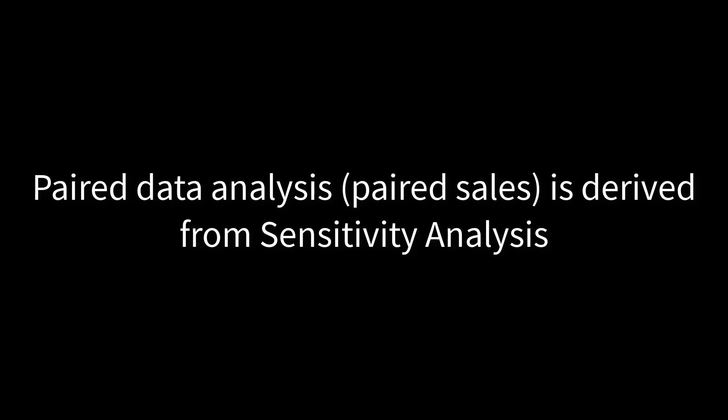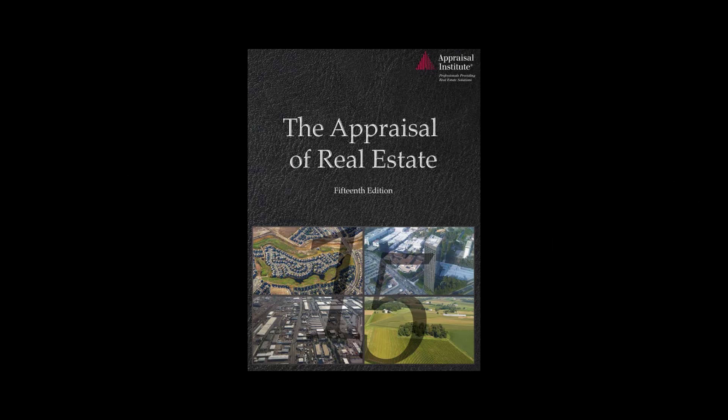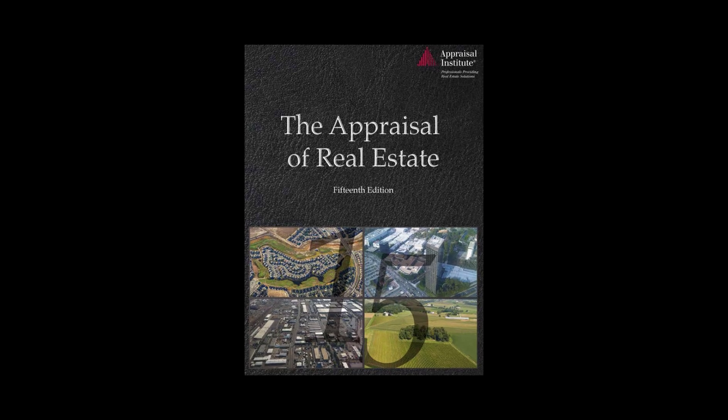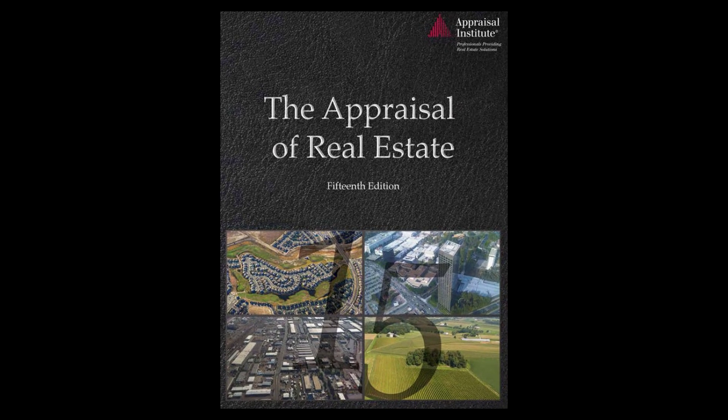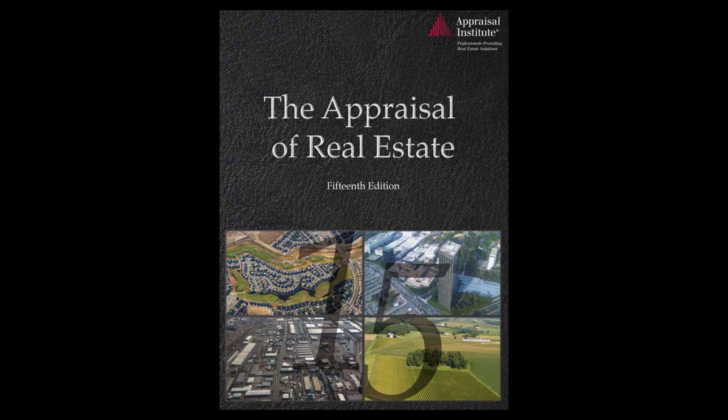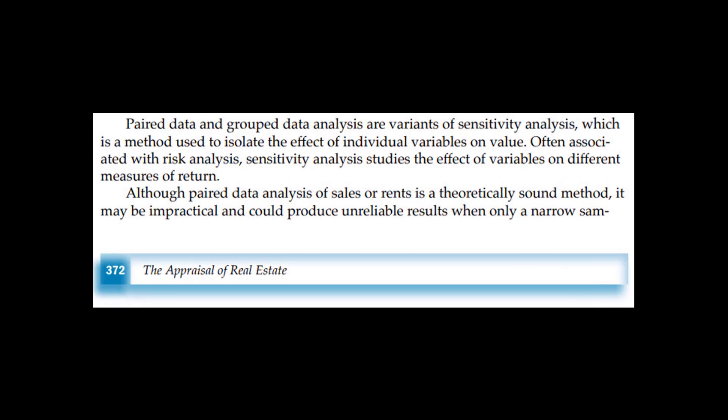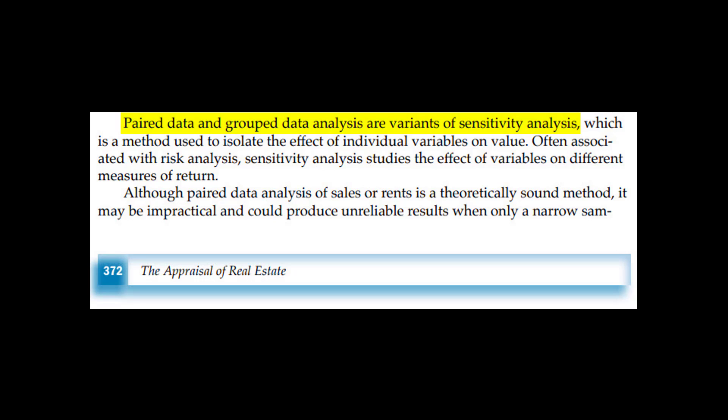Recently, I read that paired data analysis is a form of sensitivity analysis. Where did I read this? In the Appraisal of Real Estate, 15th edition on page 372. Paired data analysis is also called paired sales or matched pairs.